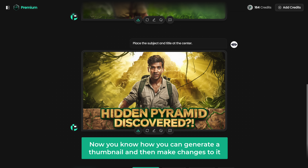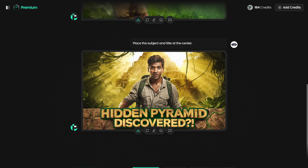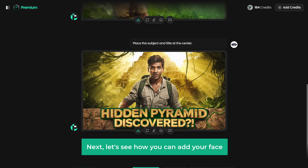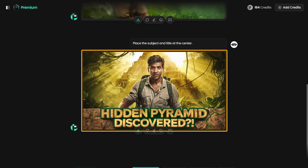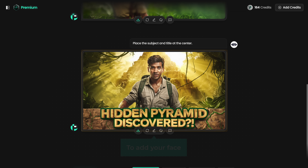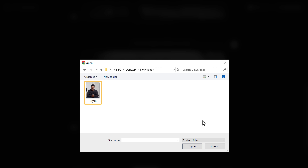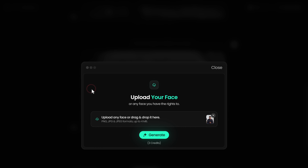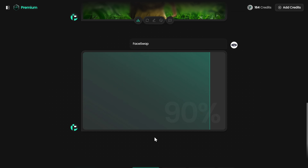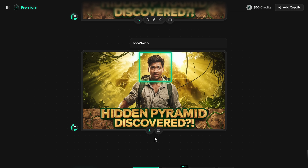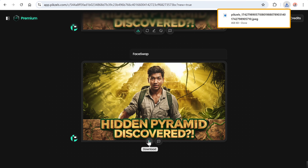So now you know how to generate a thumbnail and then make changes to it. Next, let's see how you can add your face to this thumbnail. To add your face to this thumbnail, just click here, click upload file, select the image you want, and click generate. And there you go — the face is swapped. Now to download this thumbnail, just click here and it'll be downloaded to your computer.